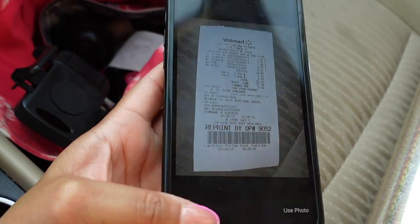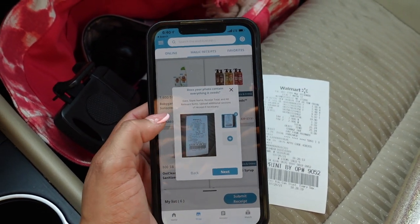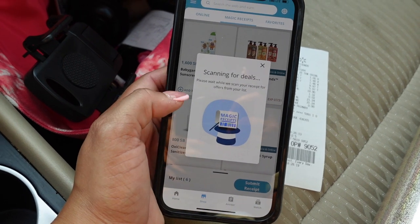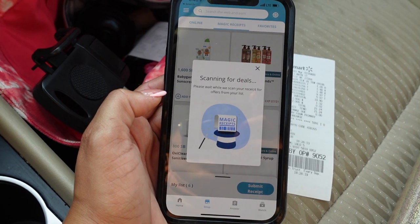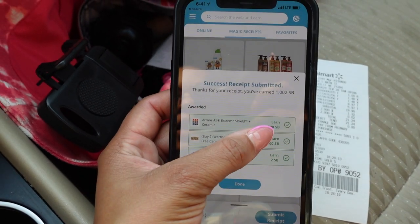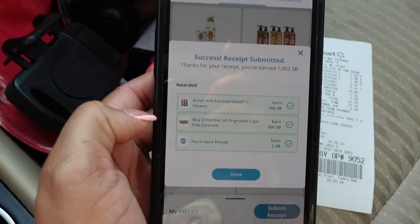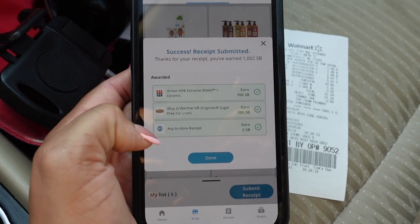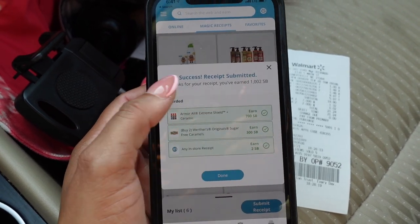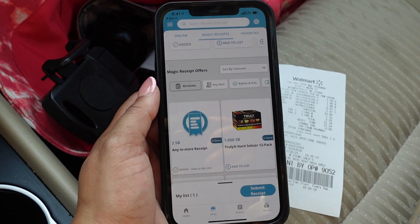Take a good close picture of the receipt. That one looks pretty good, so I'll click Use Photo. Then it asks 'Does your photo contain everything it needs?' — Yes — click Next. This is when the magic happens and the anxiety hits. I actually got credit for all my offers but it only picked up one of my Armor All offers, so I'll have to send a ticket for the remaining amount. My Werther's went through fine and my any-receipt offer too. I'll click Done and then show you how to submit a ticket to get the rest of the money.